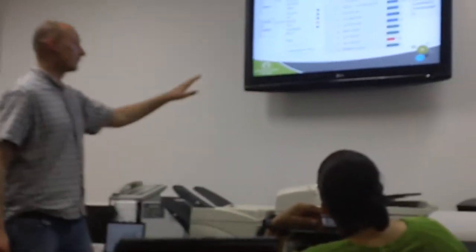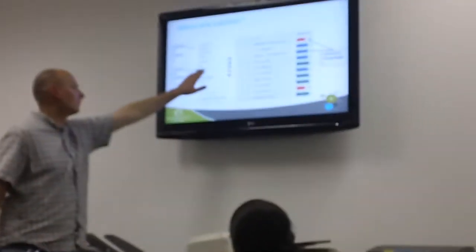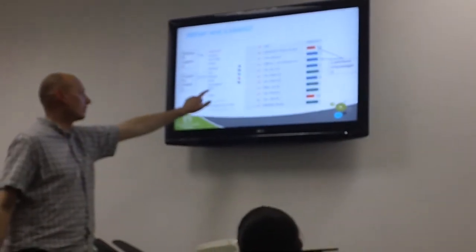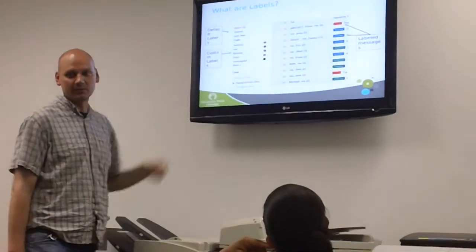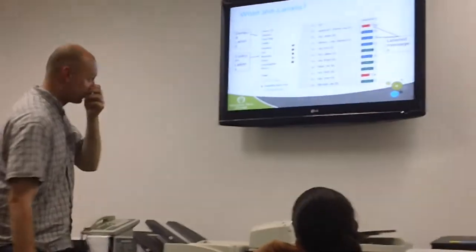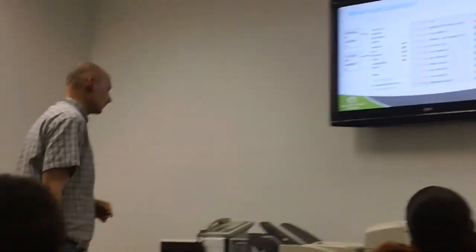As you can see on the left-hand side, that's kind of the feature where we set it up. If you click on more, it'll actually take you to your label section.